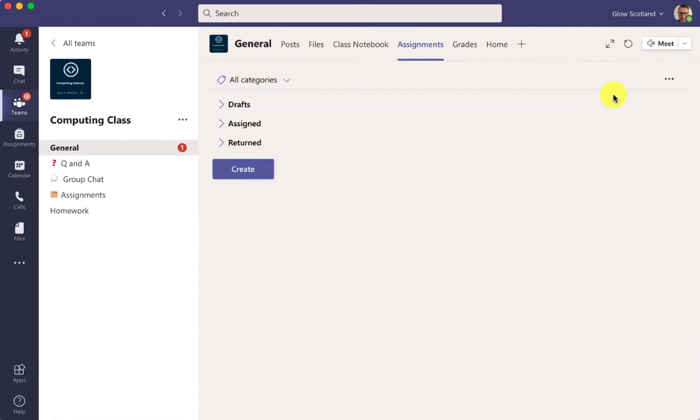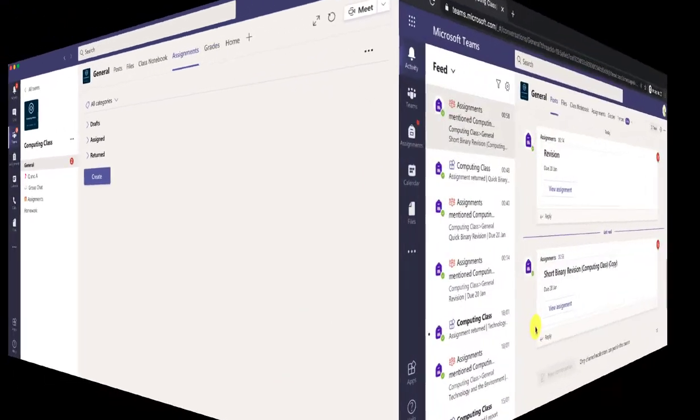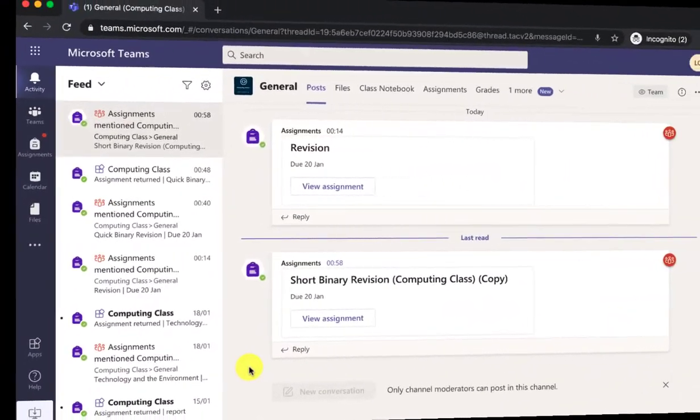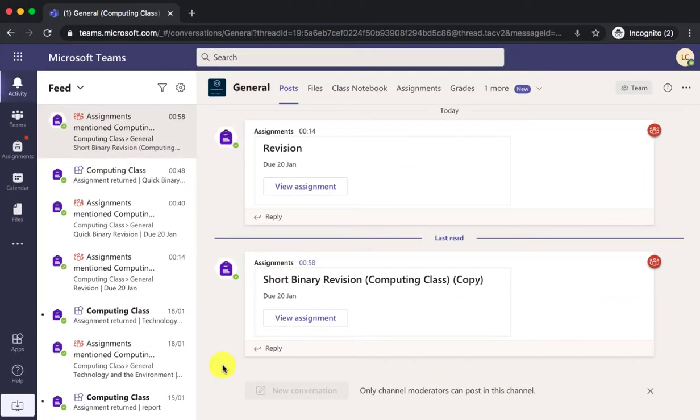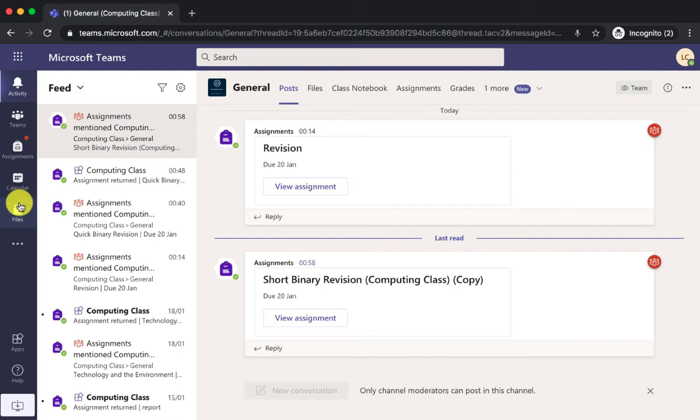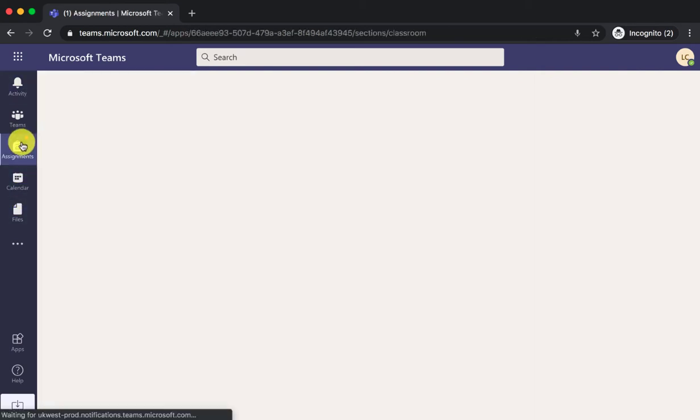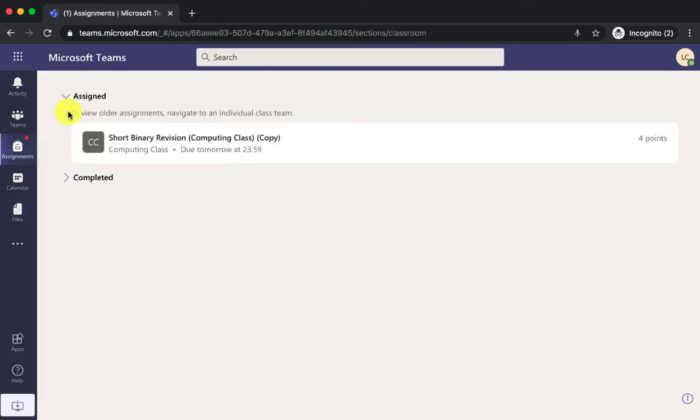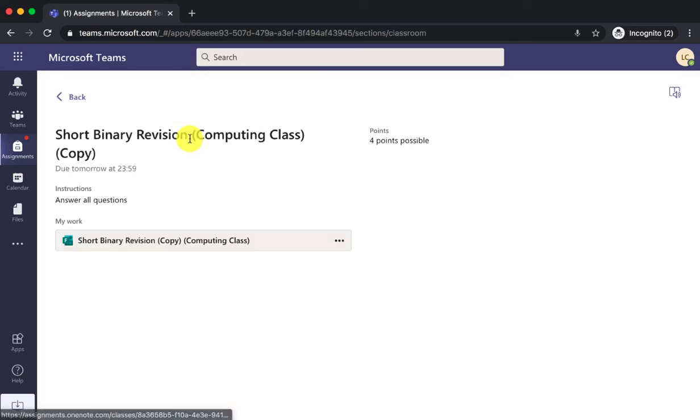Now that's been assigned to my students, let's have a look at what the students see. In the student view you can see the student has been given the assignment and they can see it in their assignments. This has been assigned to them so they click on this.